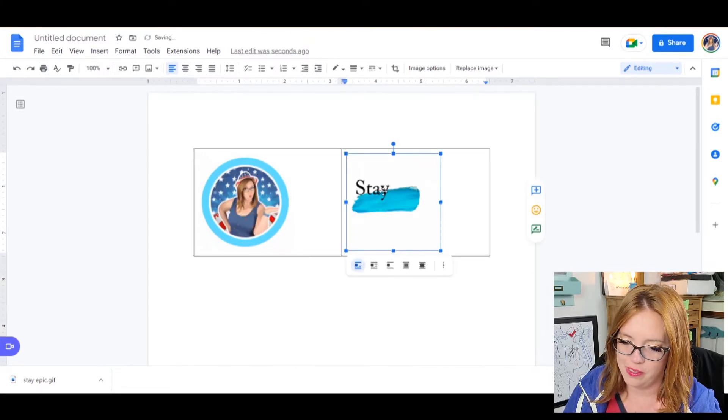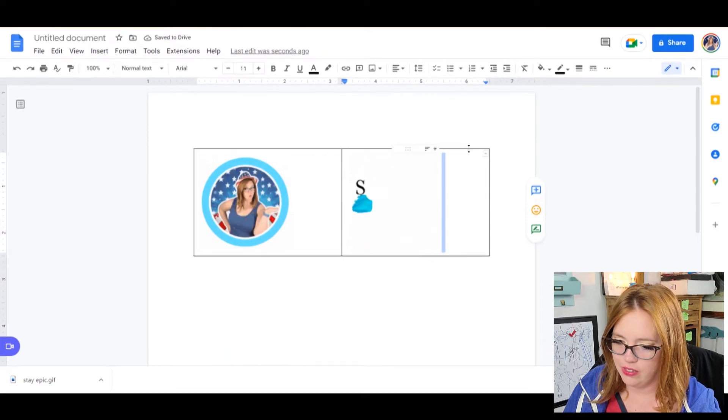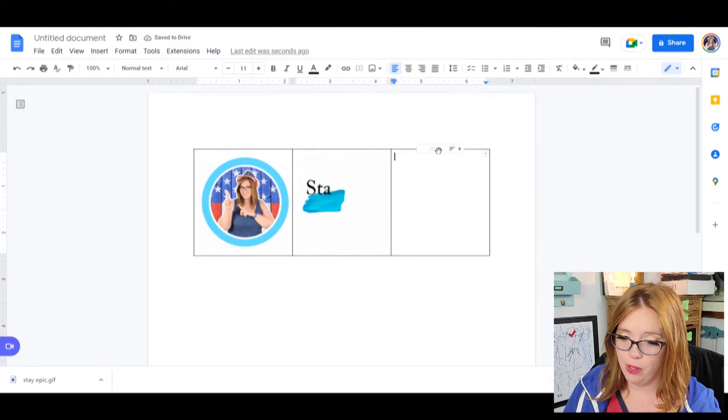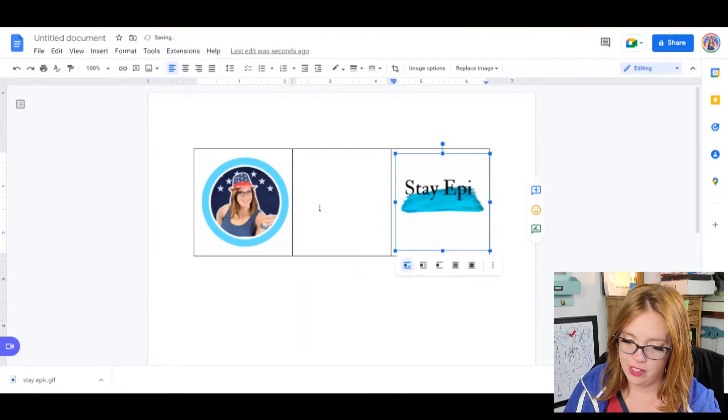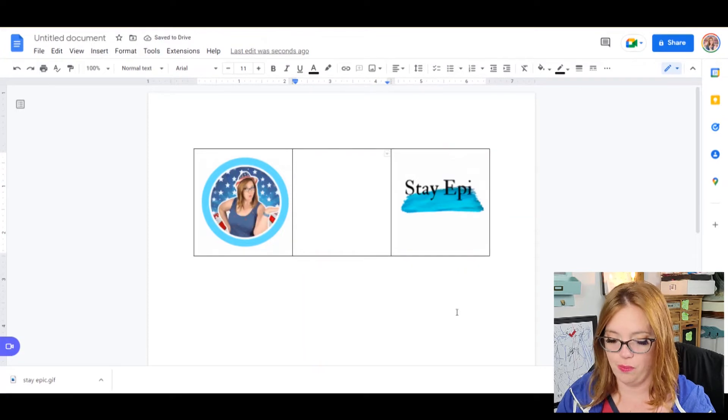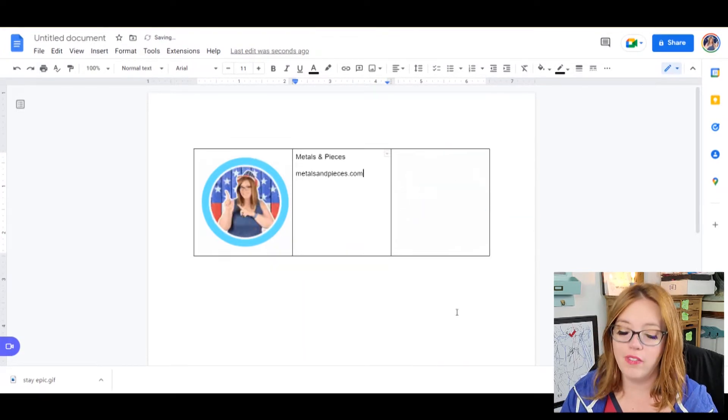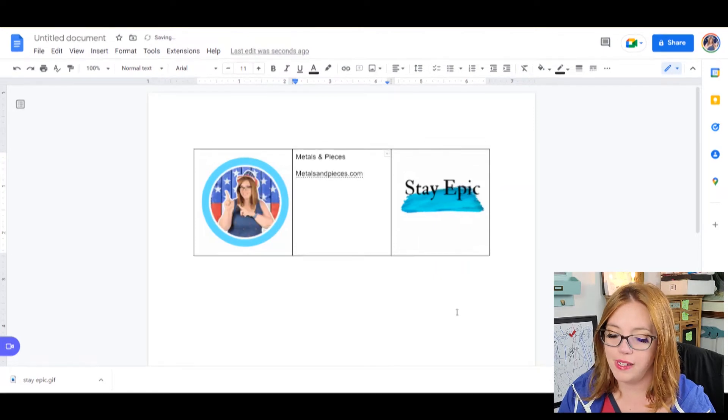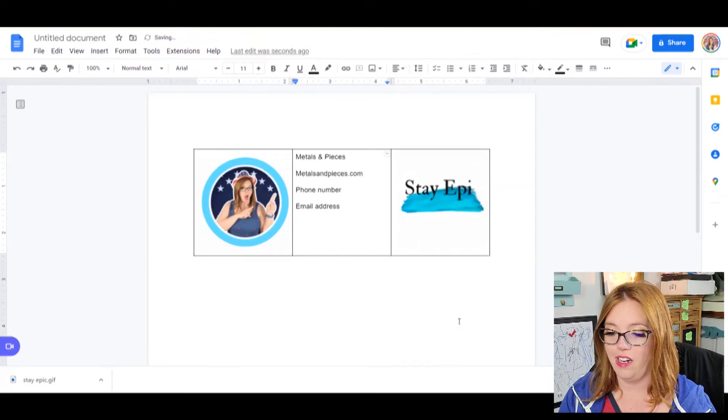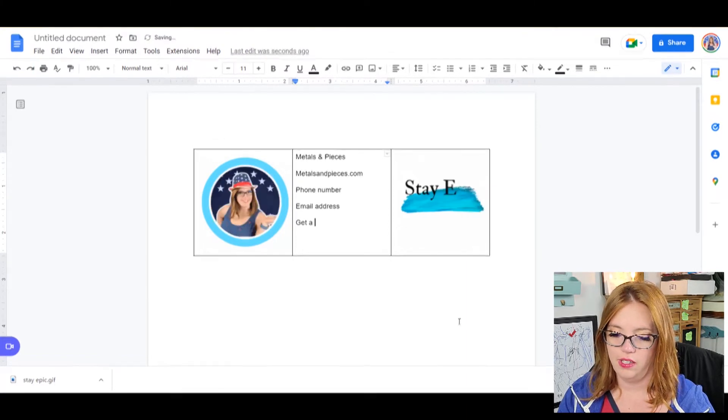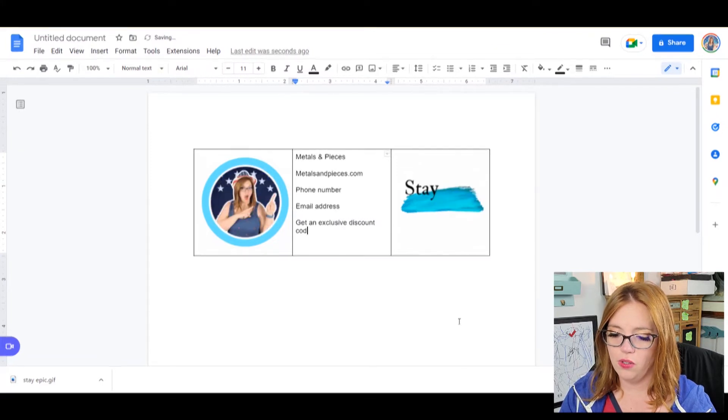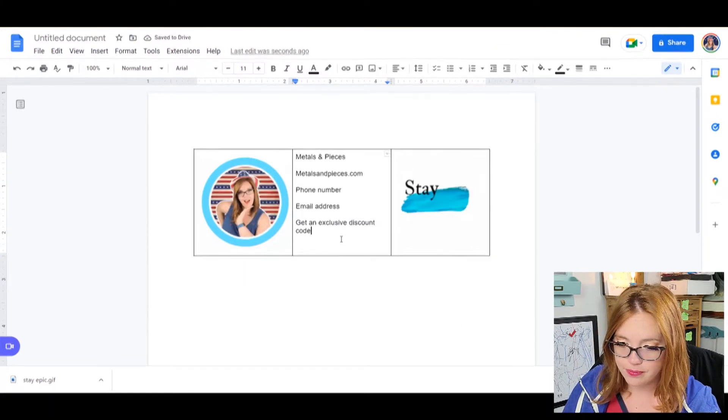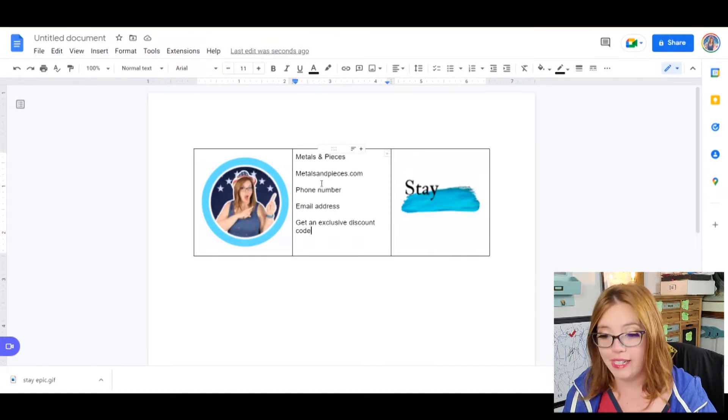Or I could make this, pull it over into the third and I could insert another column. And if you want, so I could do it like that and pull my stay epic over here and then put my information here. So I might have medals and pieces. What kinds of things might you have in here? Medalsandpieces.com, your website, phone number, email address. You might have your get an exclusive discount code, any of that kind of fun stuff.